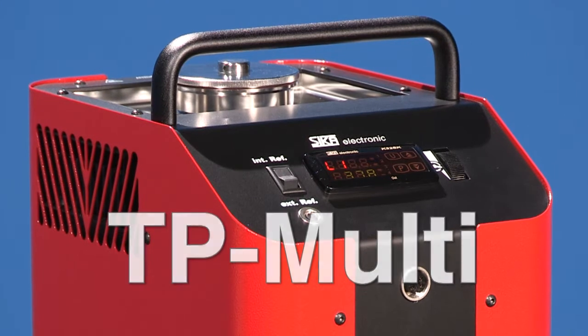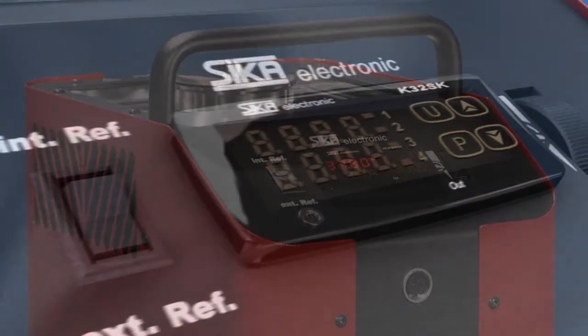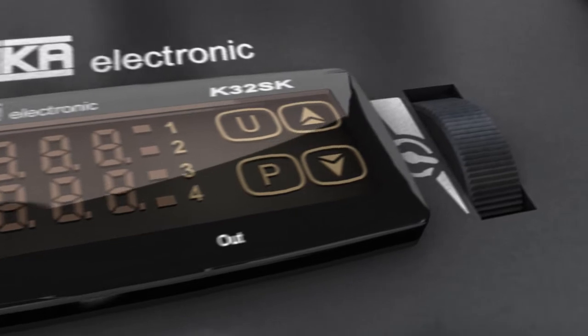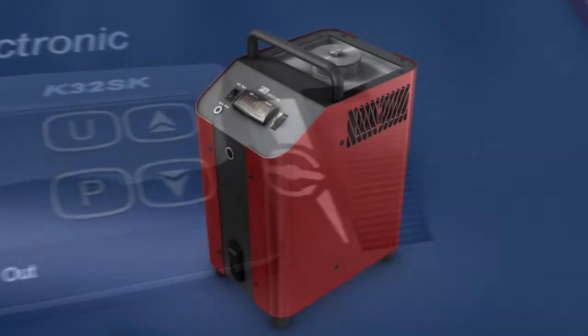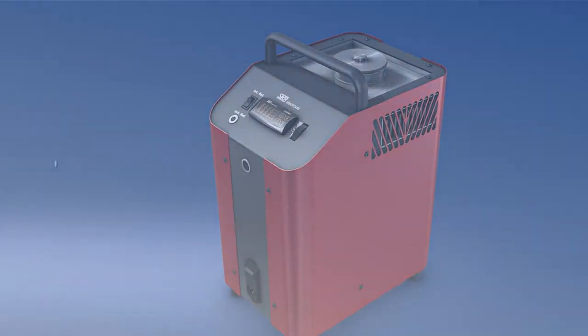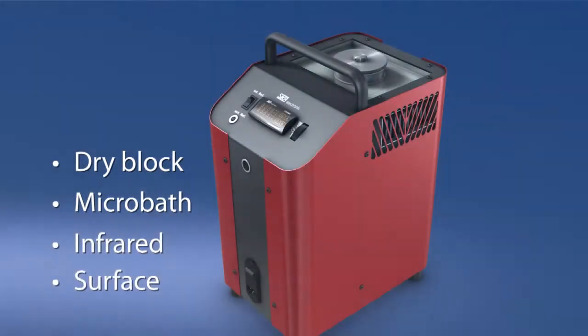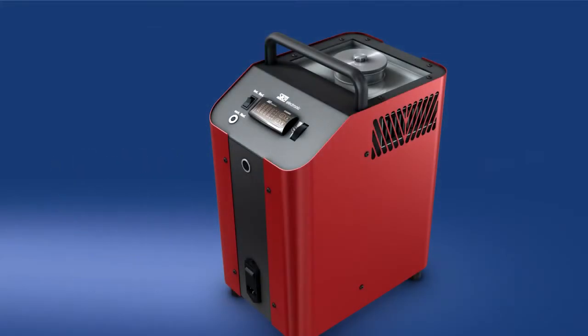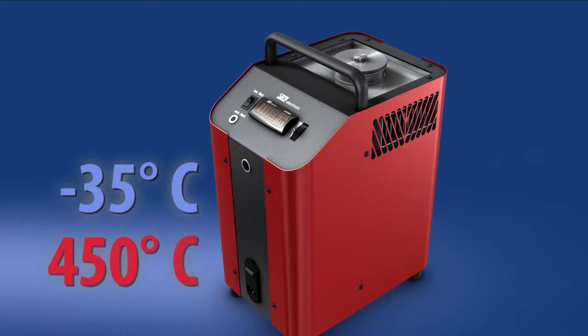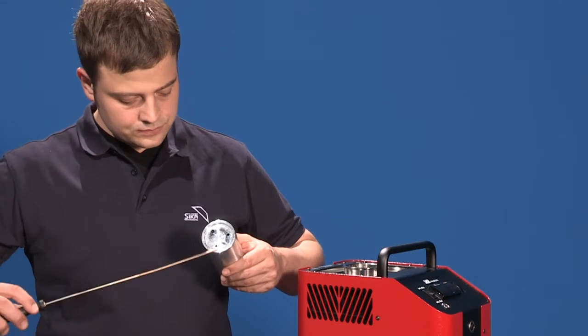Combining flexibility and precision, a device which allows users to easily alternate between four different functions: dry block, micro bath, infrared, and surface. Depending on the selected function, this device can operate between minus 35 degrees and 450 degrees Celsius.